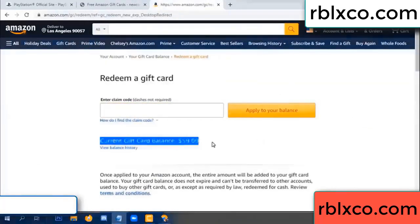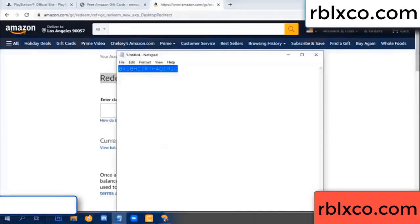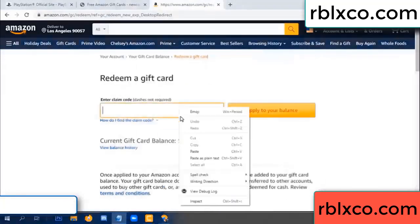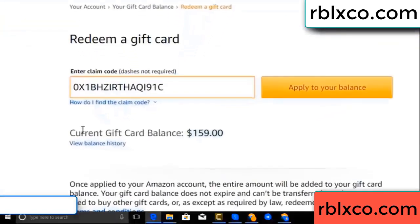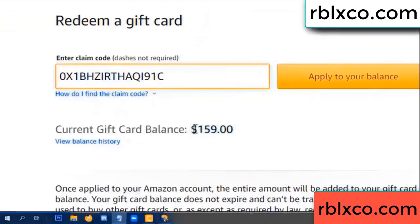Your balance is 59 dollars. Just redeem a gift card. Verification code copied. Verification code copied — apply your balance. Wow, 100 dollars added — 159 dollars.